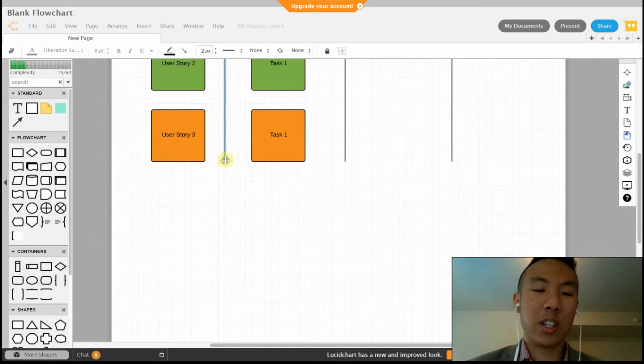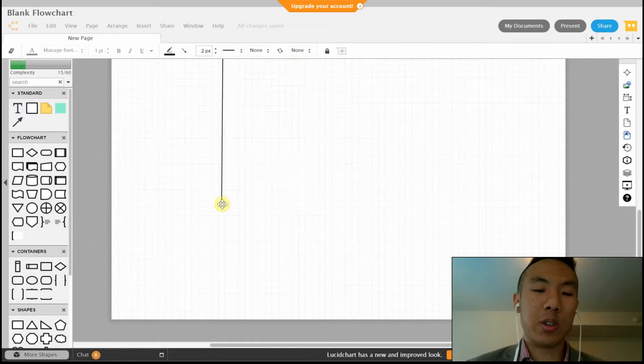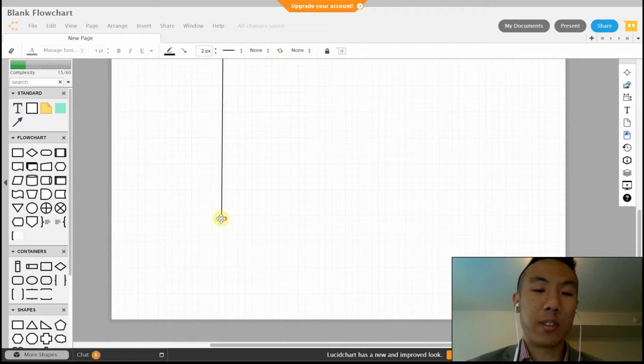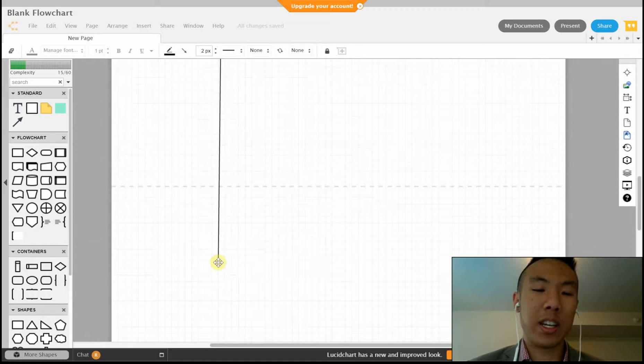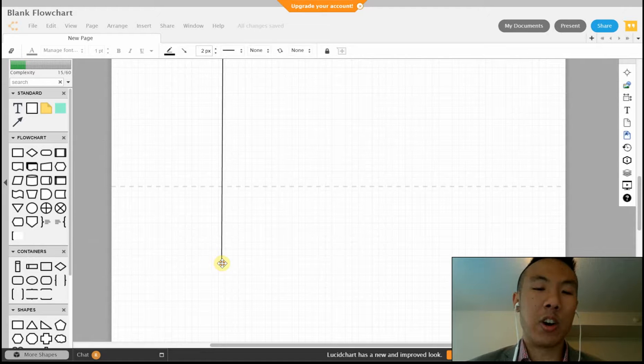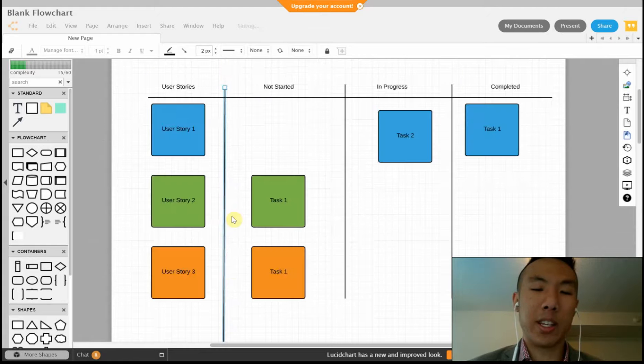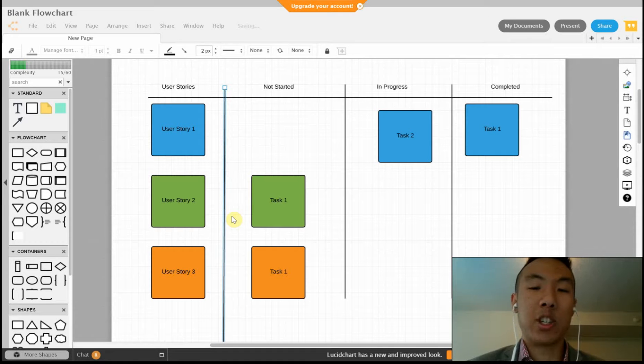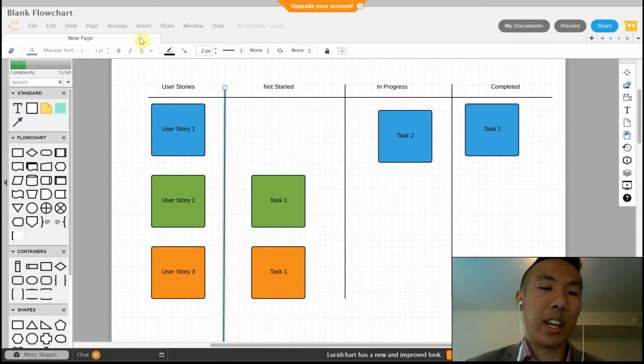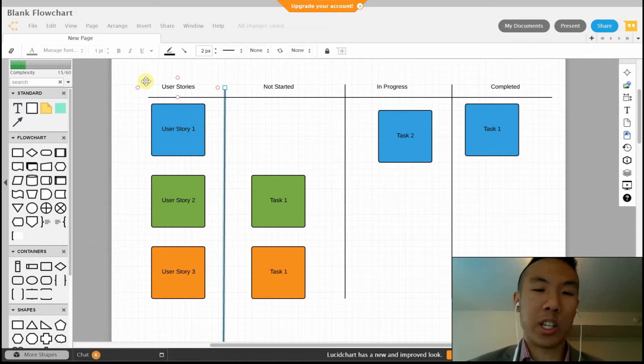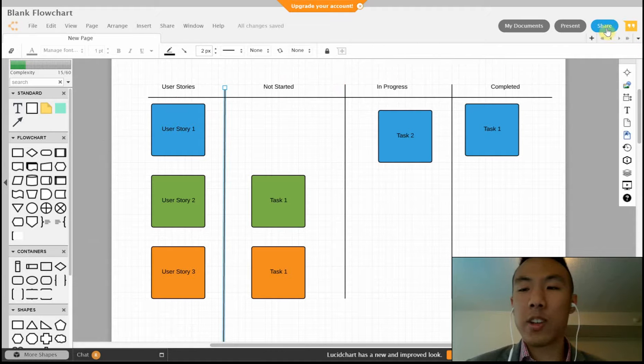This may seem like a small task board, but what you can actually do is Lucidchart lets you use a lot of different pages. If you extend it, it will open up a new page for you, so you don't actually have to worry about space. This also works horizontally as well.